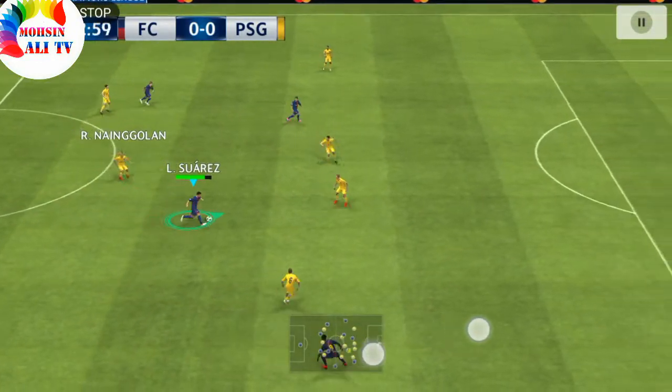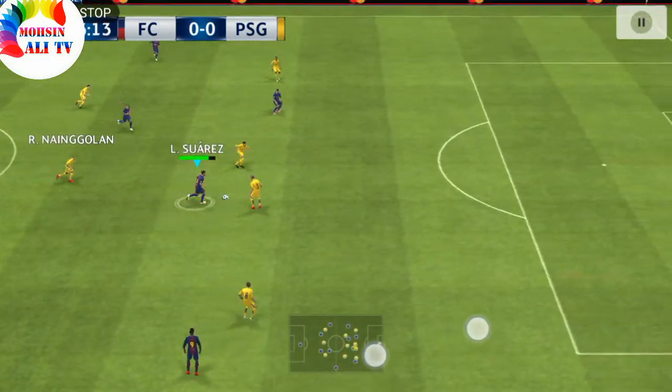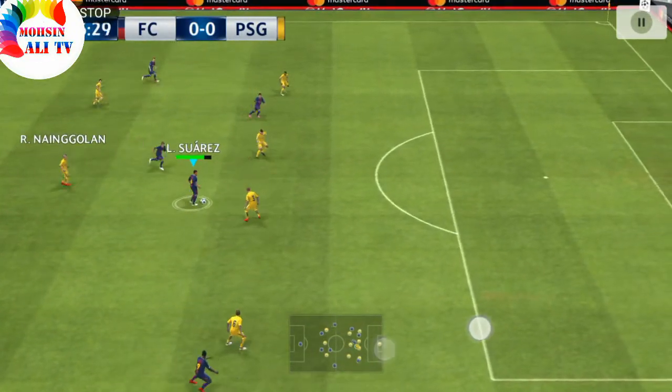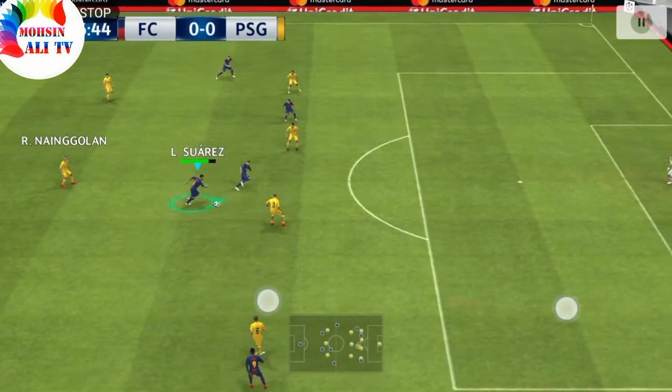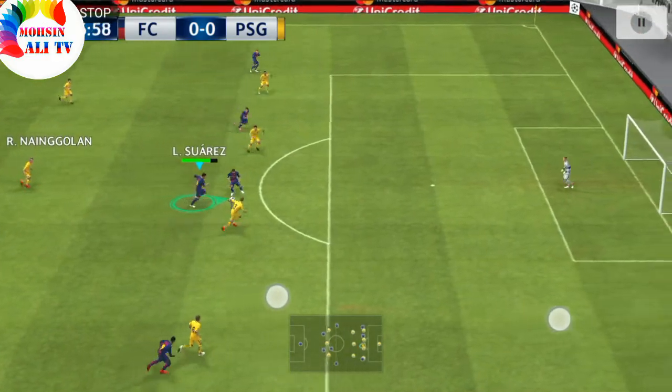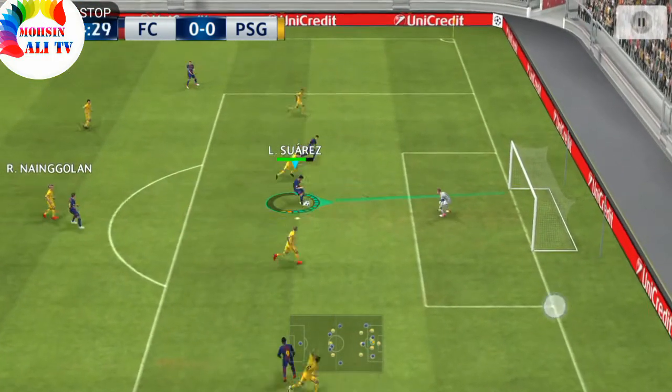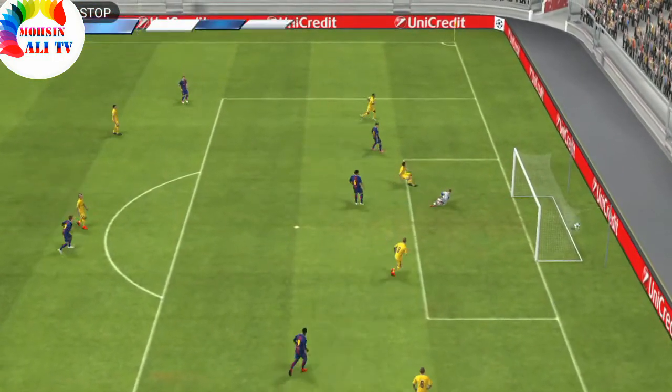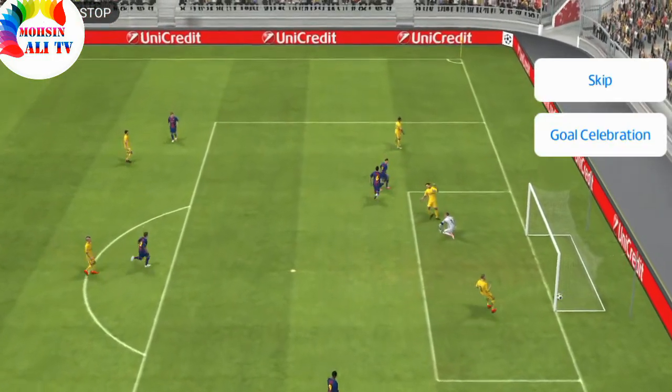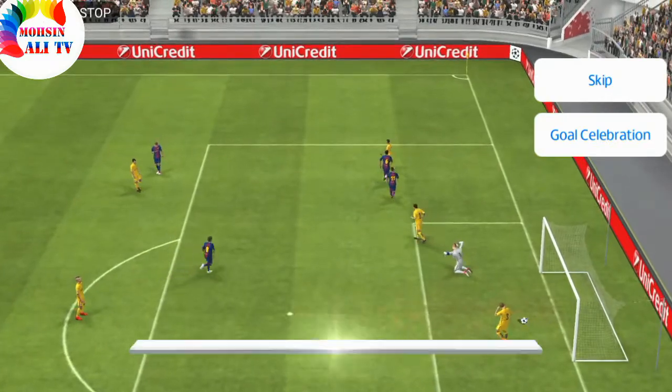Luis Suarez, can he get through? Can he find a finish? That's a pop! Goal!